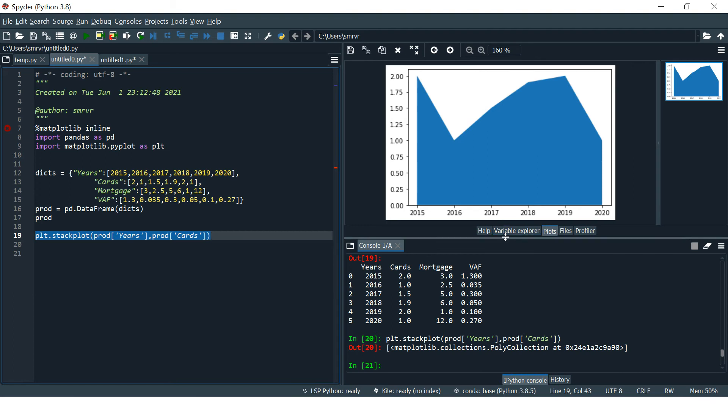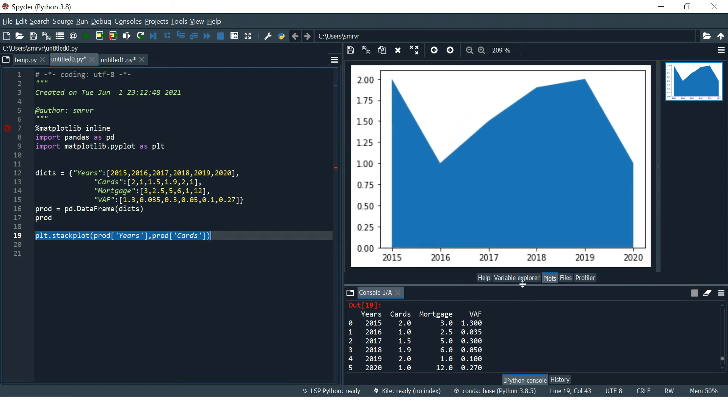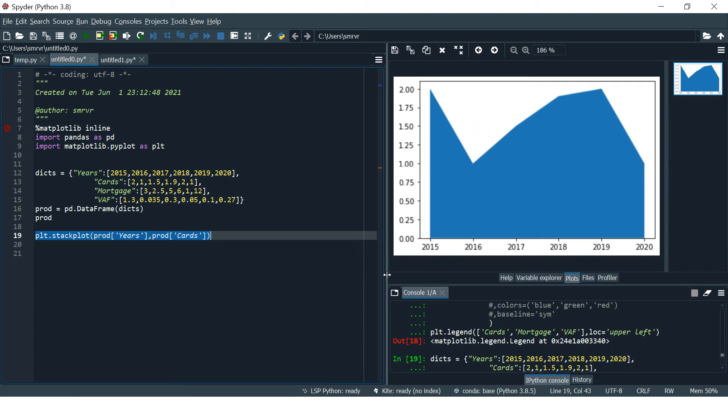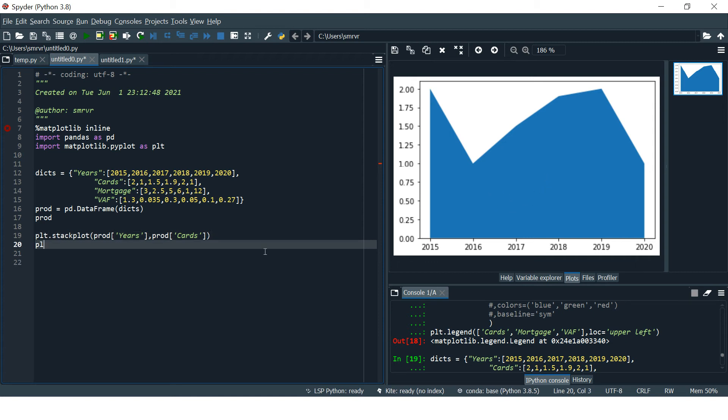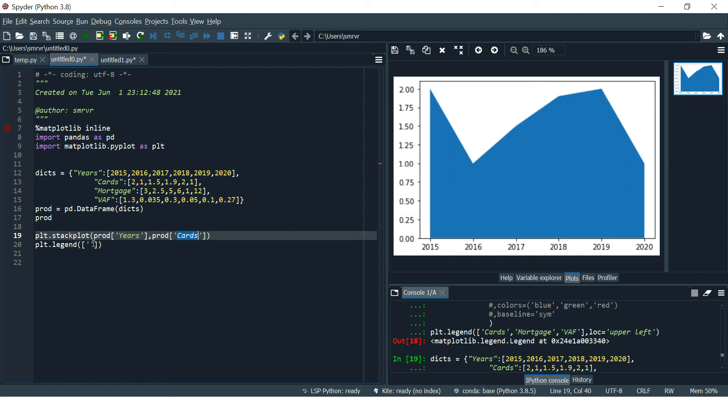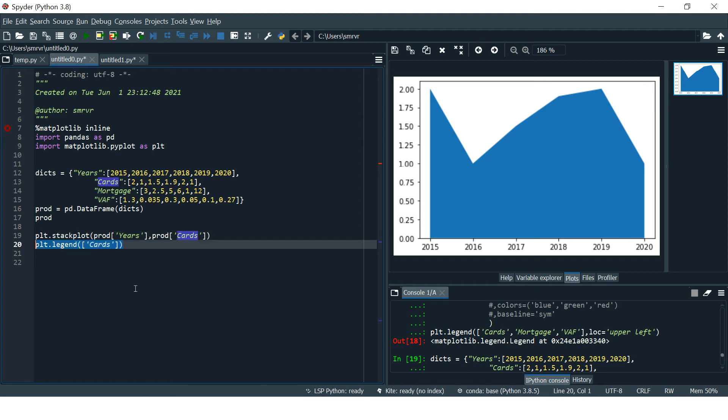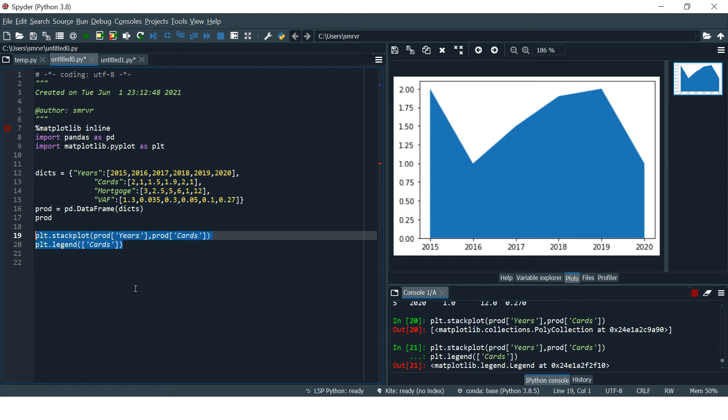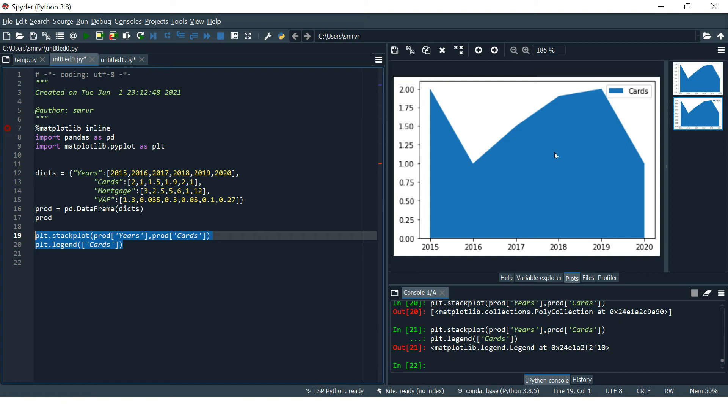Now if you want to show legends so that you could understand what is represented here, you can just add plt.legend. In the parenthesis you can provide a list of values which you want to show. Let me run this. You can see cards is added over here.